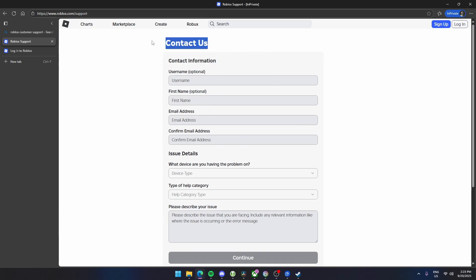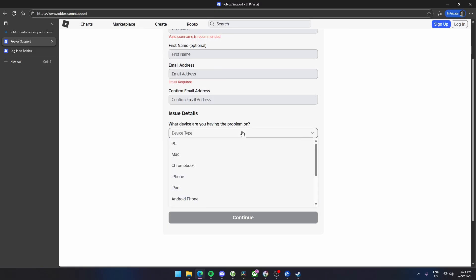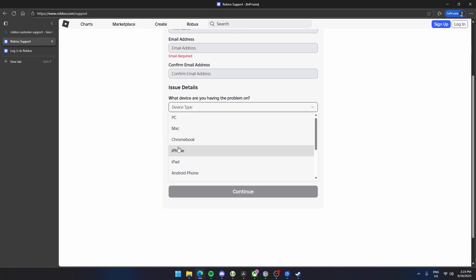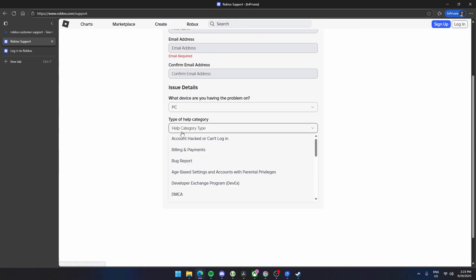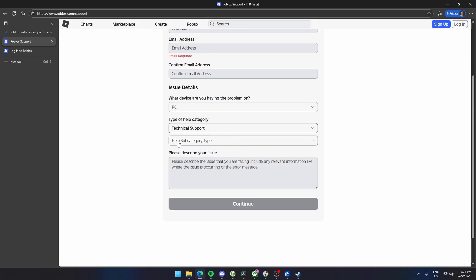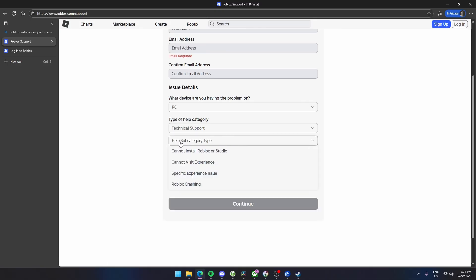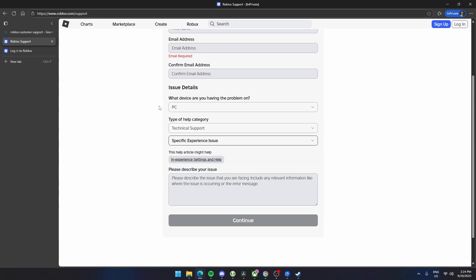Here you should contact Roblox directly. In the issue details, what device are you having the problem on? Make sure you state your device here. For example, here in PC, type of help category. Now here, make sure to scroll down and click on technical support, and then the subcategory, click on a specific experience issue.